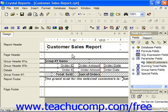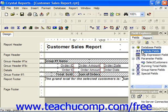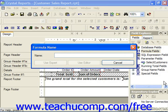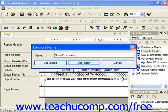Now we need to somehow show which customers have been selected. We're going to create a formula field that will show that and just display it in the page header. So we click the New button in the Field Explorer and give the formula a name, then click the Use Editor button.